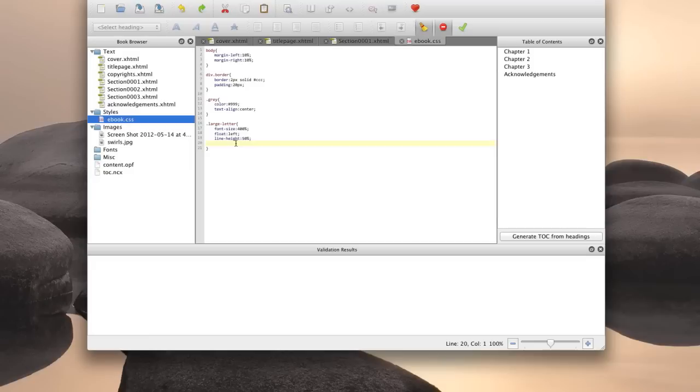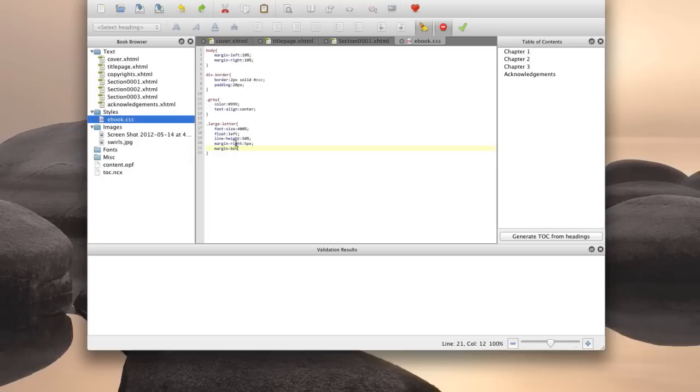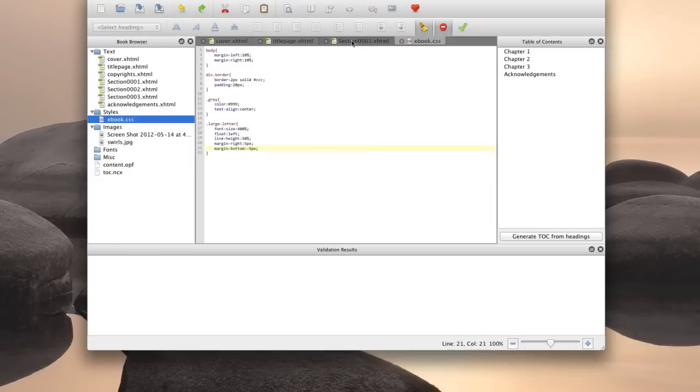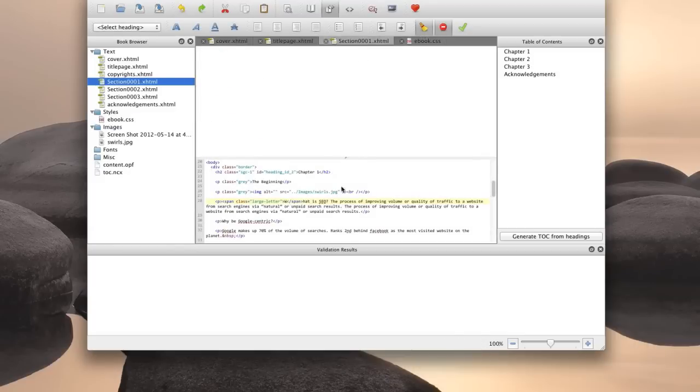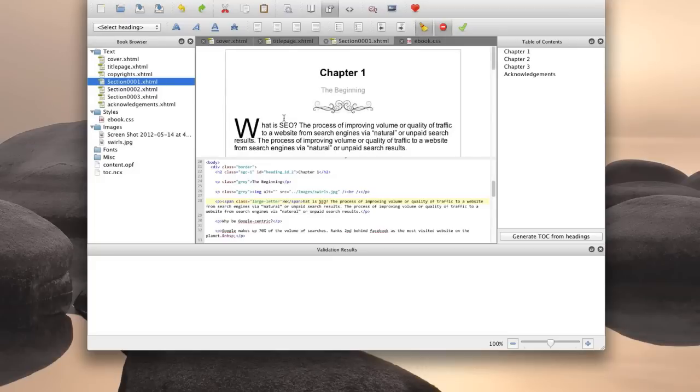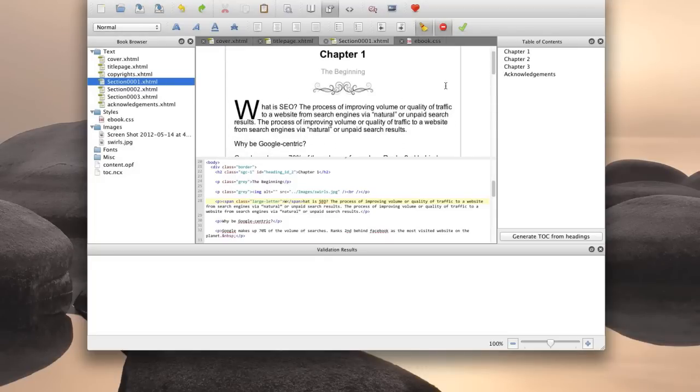Alright, so we're also going to add a right and bottom margin to help with that as well. So let's type margin right is 5 pixels and margin bottom is minus 5 pixels. Now that just means that it's going to move up higher. Let's take a look here. Perfect. So there's our drop cap.